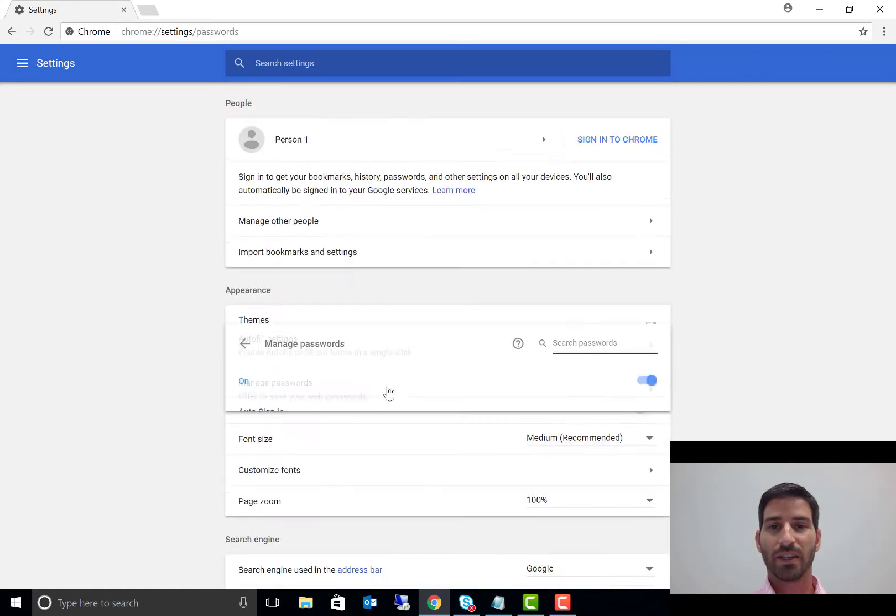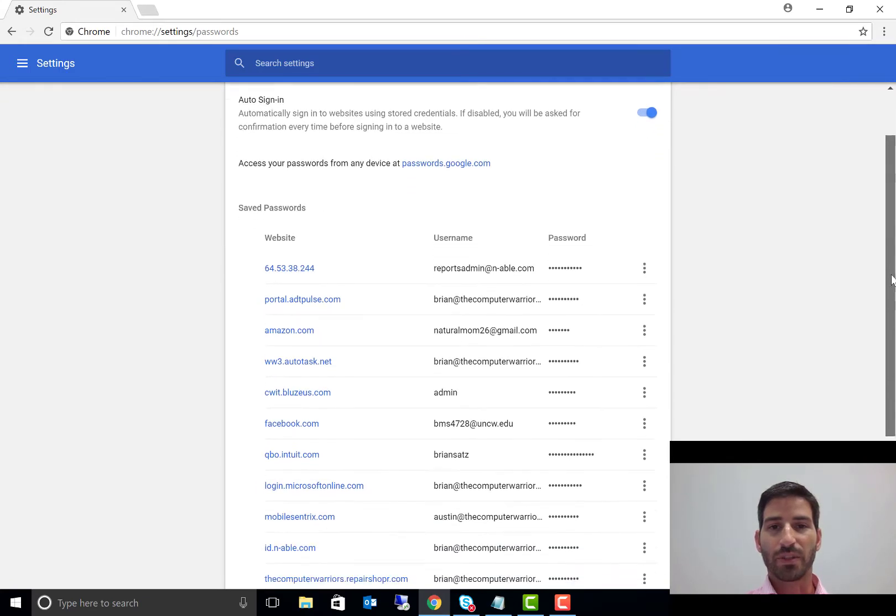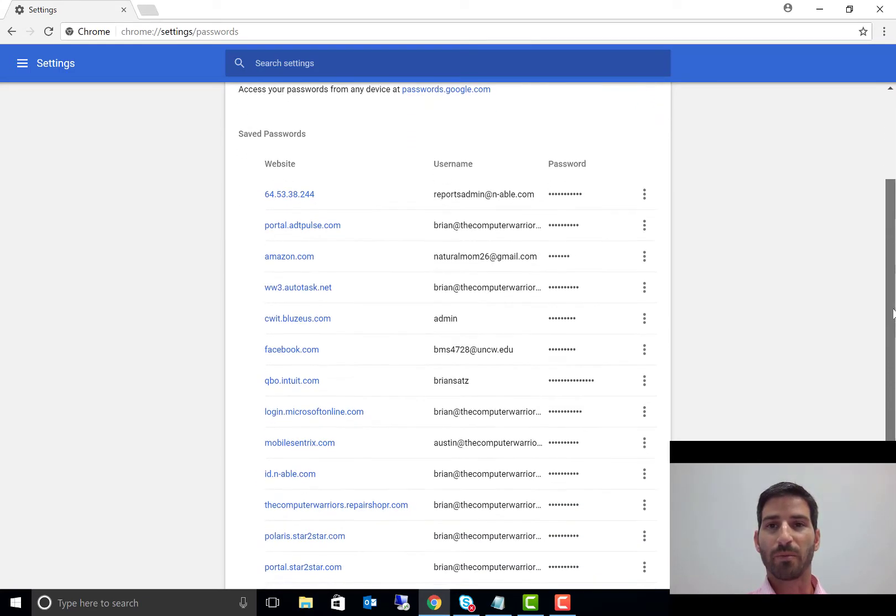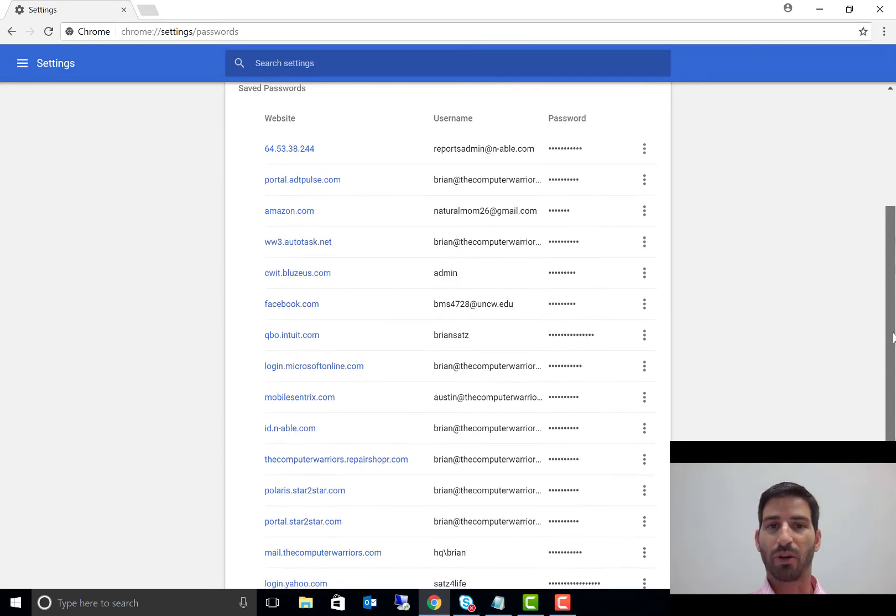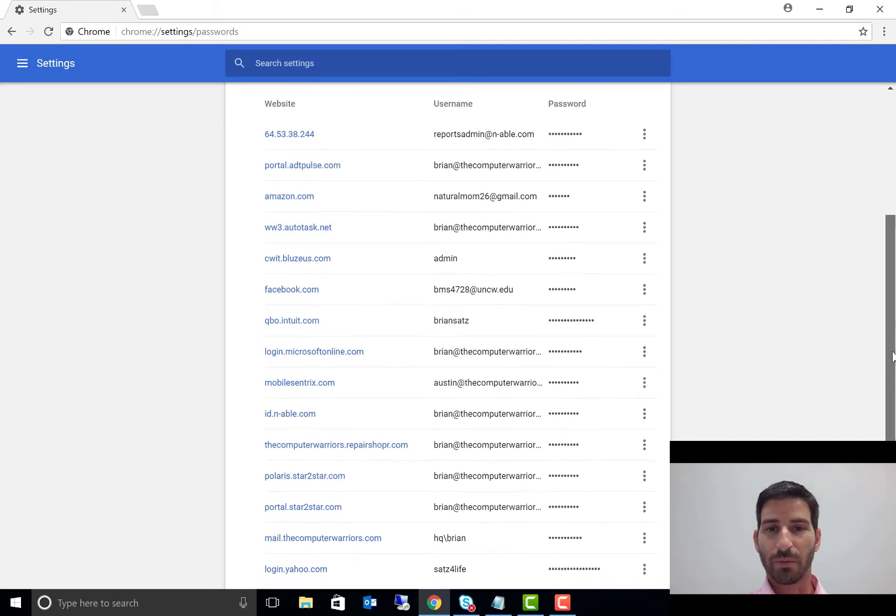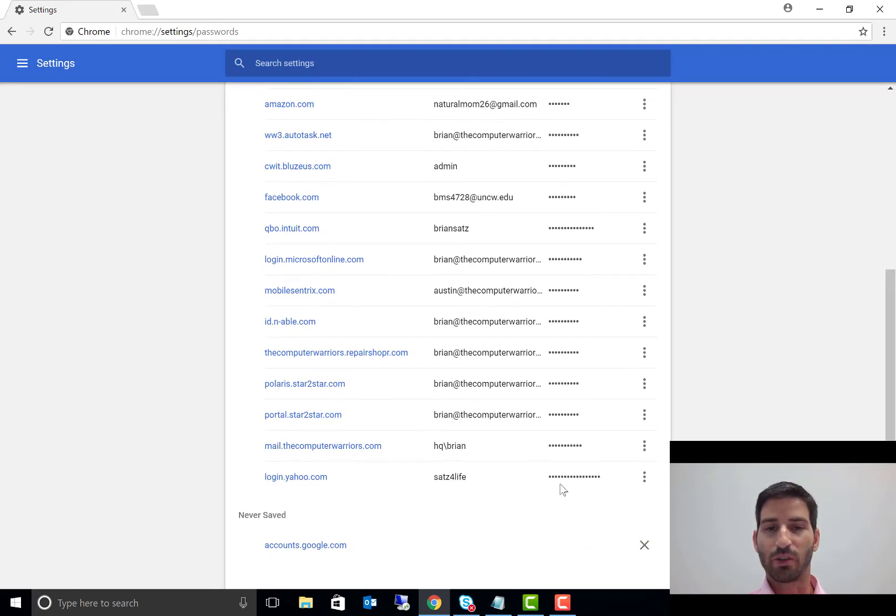Now right here, this shows a list of every single one of my saved passwords inside of my browser with my username and the passwords kind of blocked out. So I'm going to go to my—it's an email address...